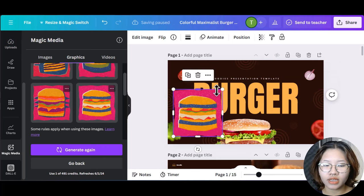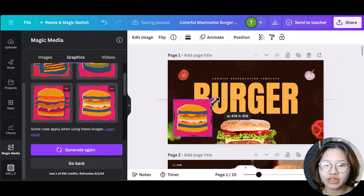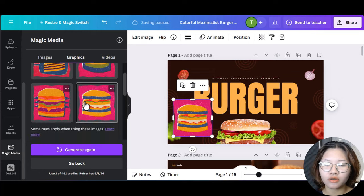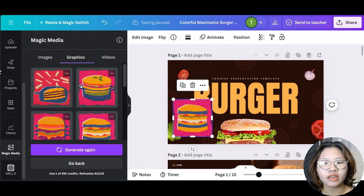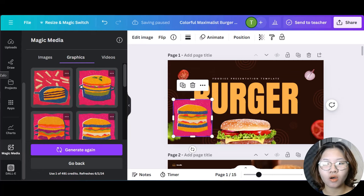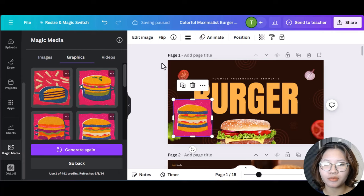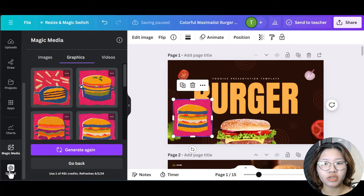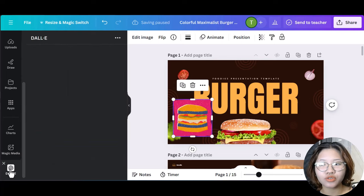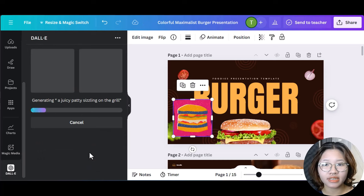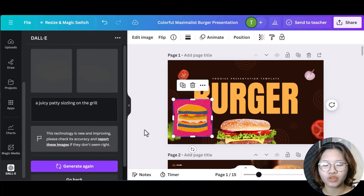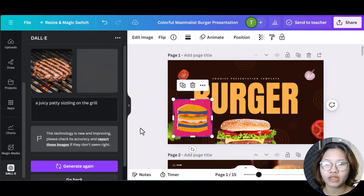Okay, so then finish up your AI generated images or graphics by adding effects, filters, or other elements from the library. And besides, you can also use the .e tool to generate images if you haven't been satisfied with the result of Magic Media.